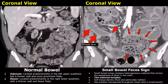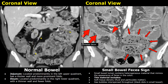Here you can see a small bowel feces sign. The dilated bowel loop is filled with black dots which are gas bubbles. This type of appearance is normally not present in small bowel. This is the transition point — dilated bowel is seen proximal to this transition point and the normal bowel is seen distal to this point.